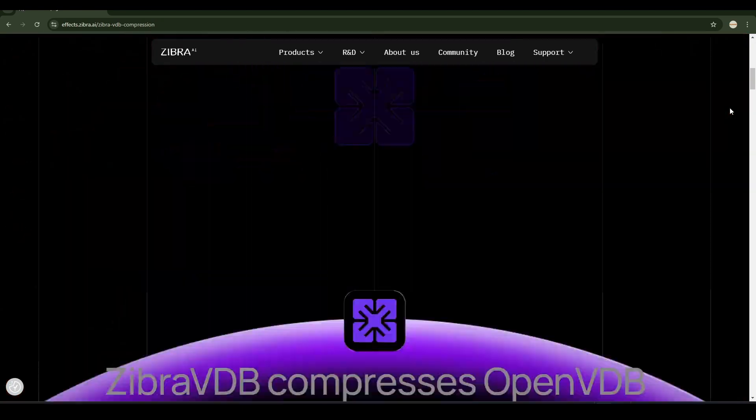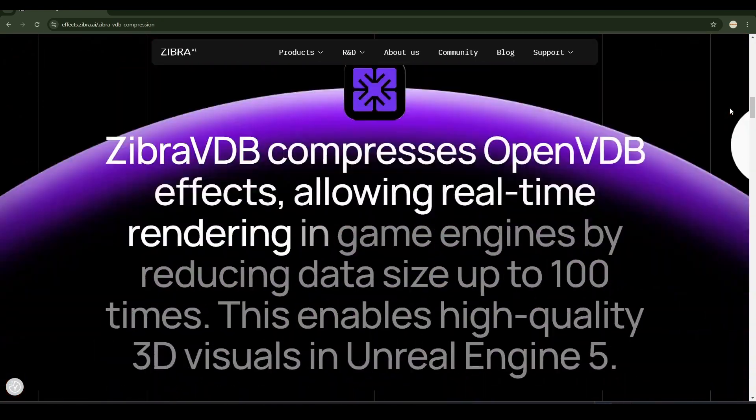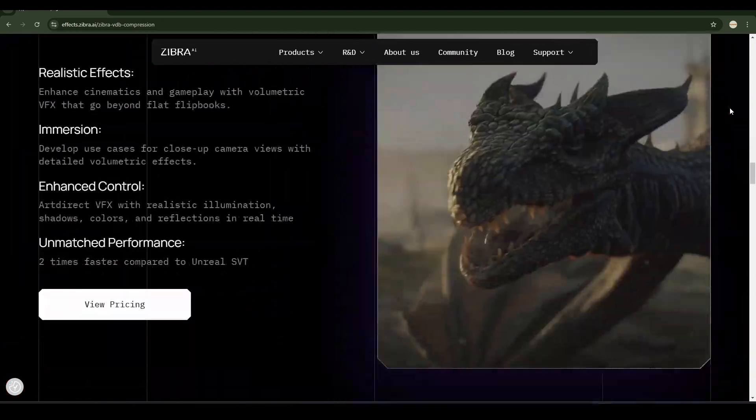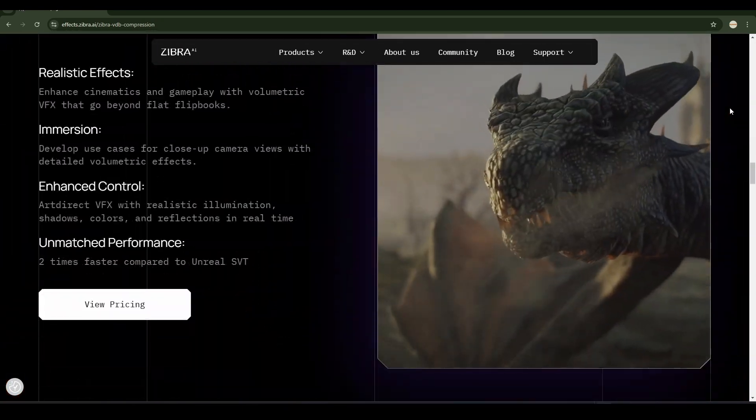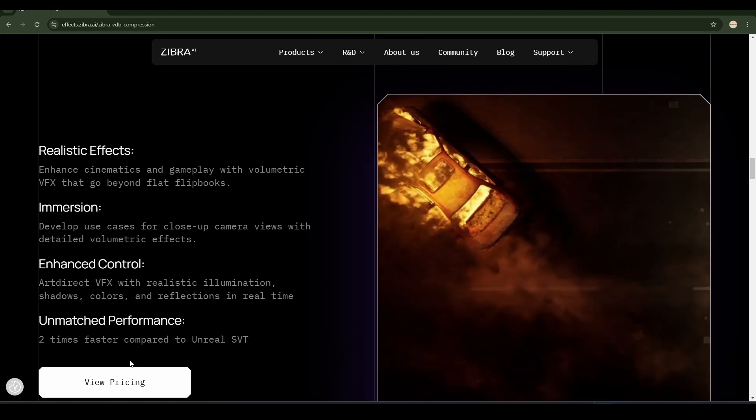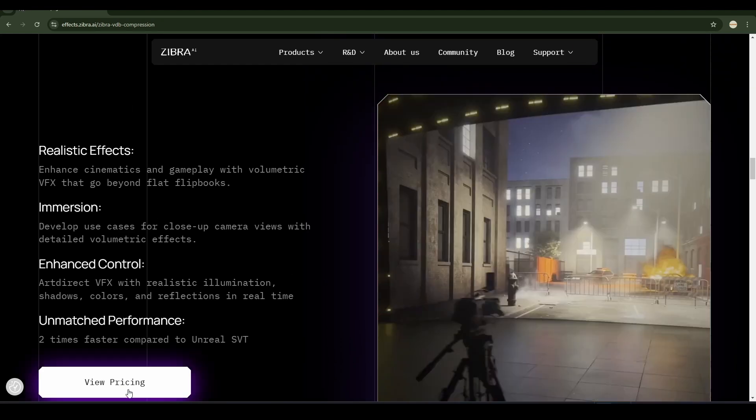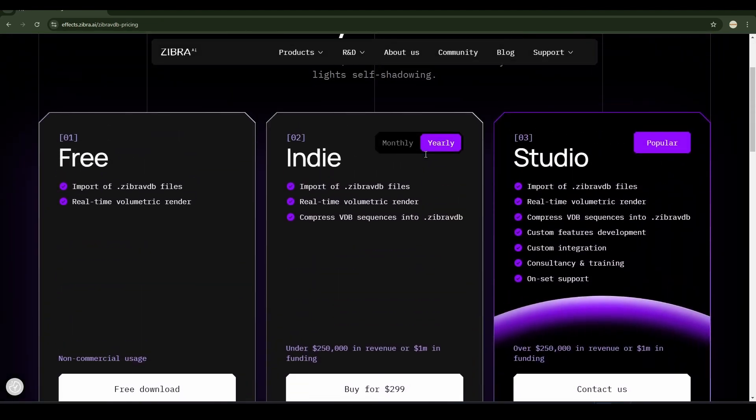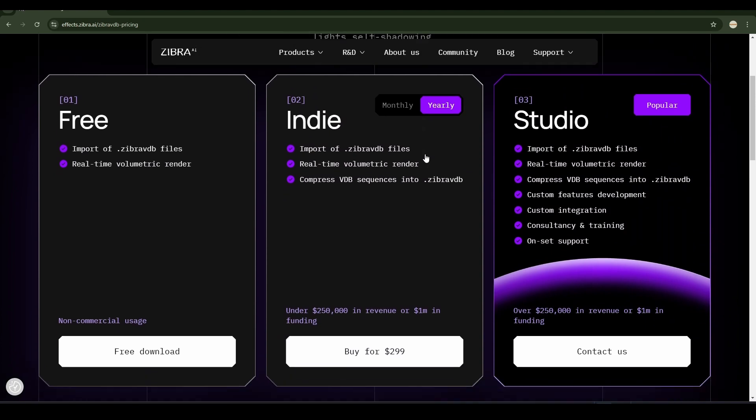So the understanding I've got from their email is that it decompresses back to VDB during rendering. Let's see the pricing. There is a free version which I'm using and then there is an indie version which is monthly and yearly subscription and one for studios.